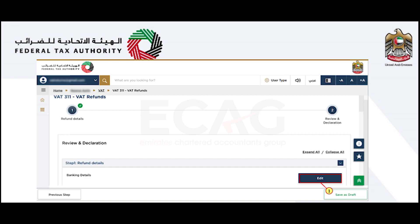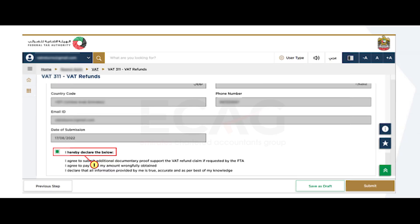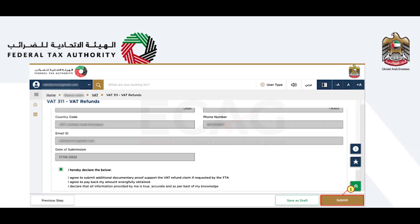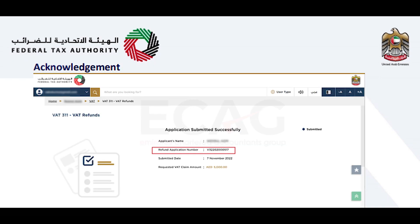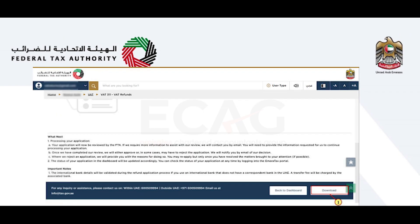Mark the checkbox to confirm that you have agreed to the terms and conditions on the refund screen. Select the 'Submit' option to submit the refund request. Once the application is submitted, make a note of the application number for future references. You can also access this refund request from the VAT 311 tile in the dashboard. Select the 'Download' option to download a copy of the refund application submission acknowledgement.